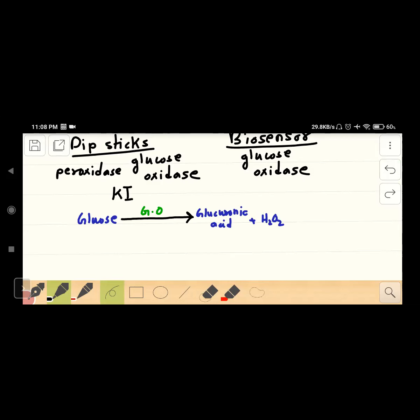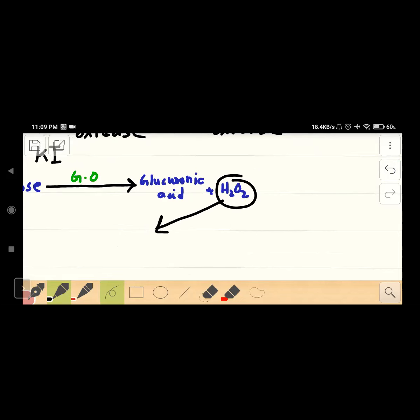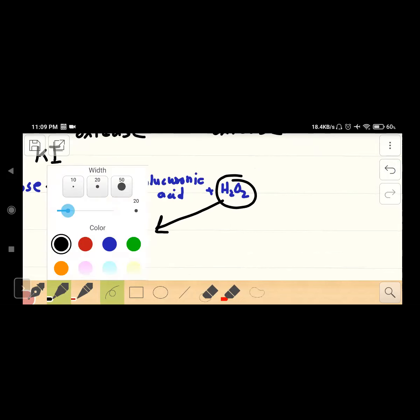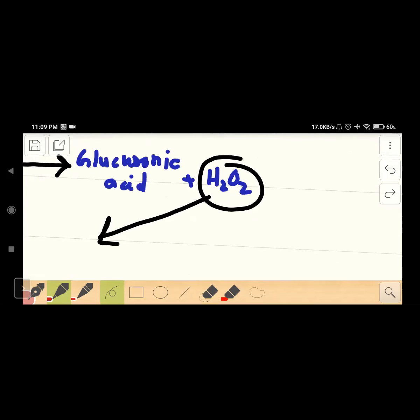Hydrogen peroxide — a paroxide is a hydrogen peroxide. A paroxide is an element to follow.